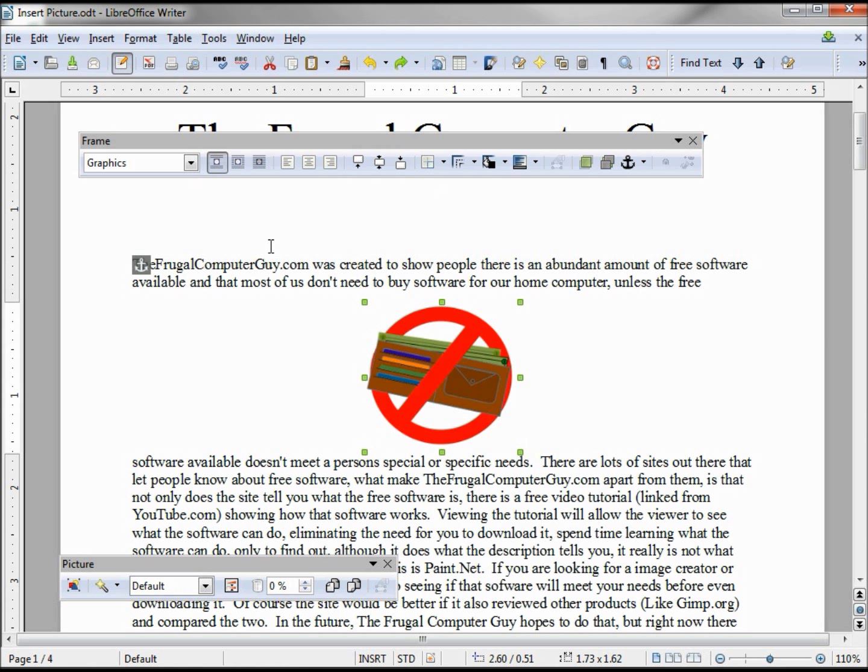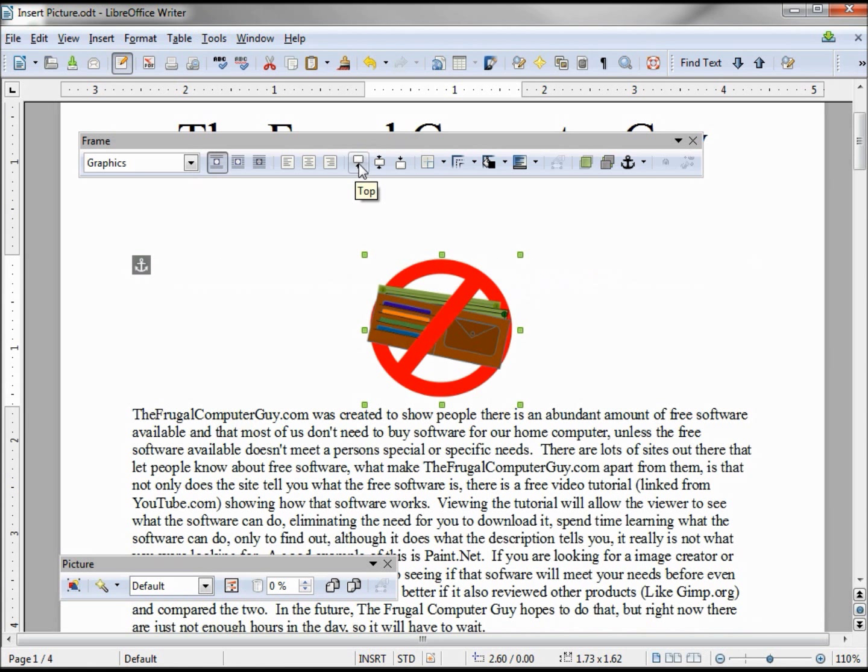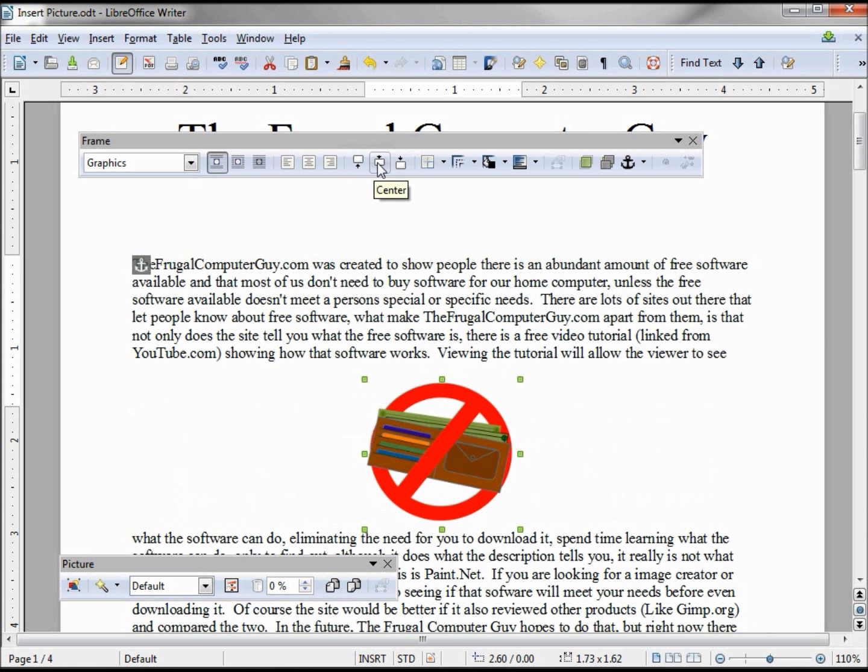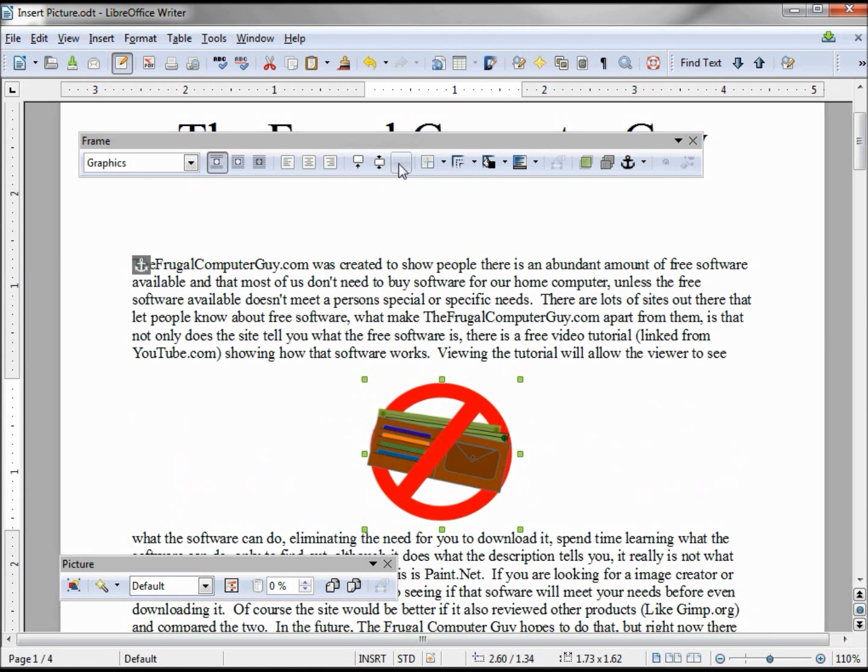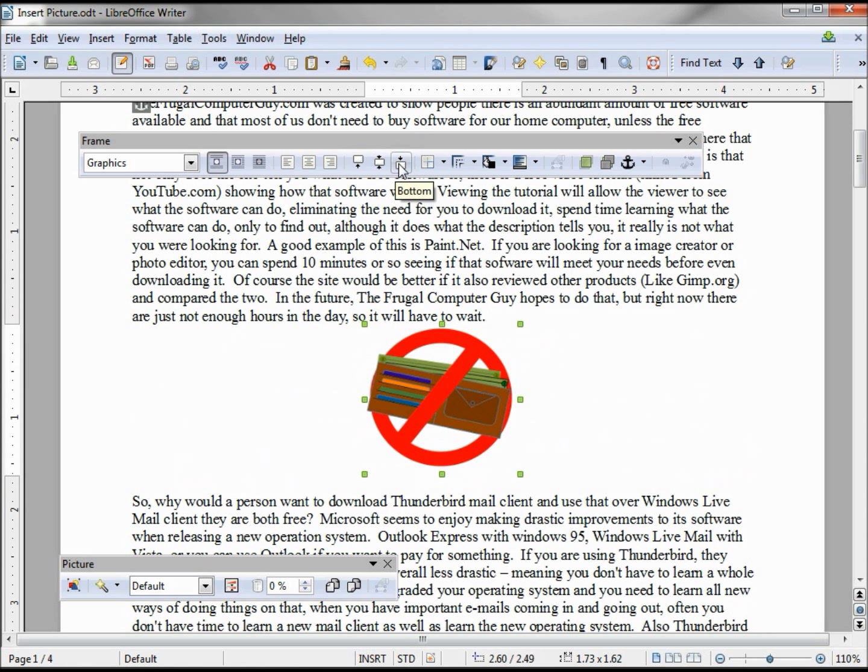So now we know when we click the top, it'll take us to the top of the paragraph. This will put us in the center of the paragraph, and clicking the bottom will take us to the bottom of the paragraph.